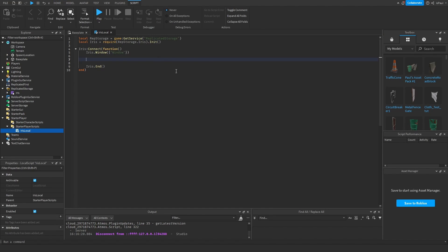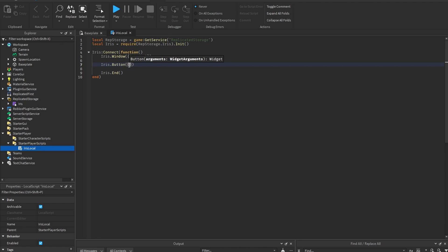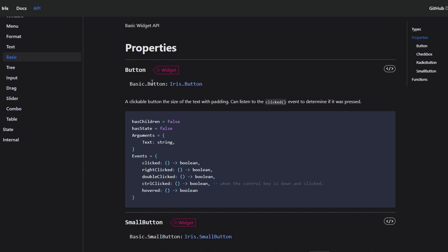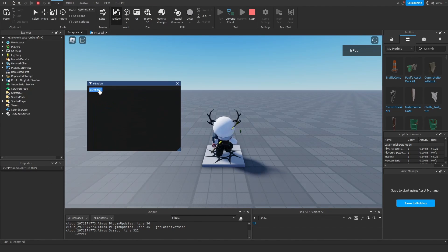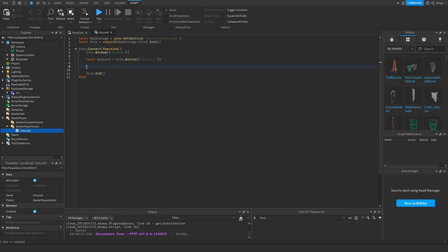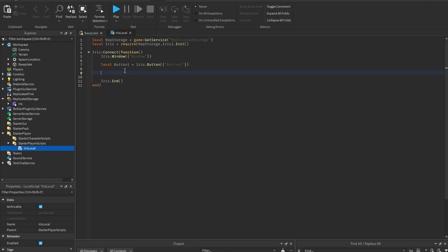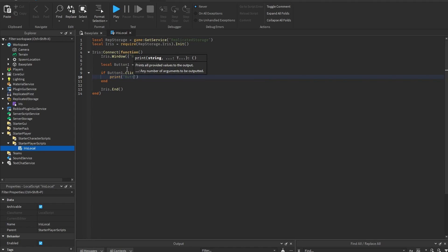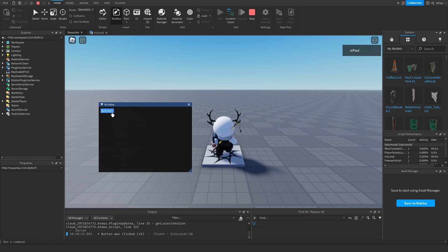If I play test it, you can see it created a window named 'window'. To add stuff to the window, it's pretty easy. For a button, call iris.Button with arguments — name it 'button one'. Nothing happens when you press it yet because you need to connect events. Assign the button to a variable: button_one = iris.Button(...), then use if button_one.clicked then to handle the click event. Now pressing it prints that the button was clicked.